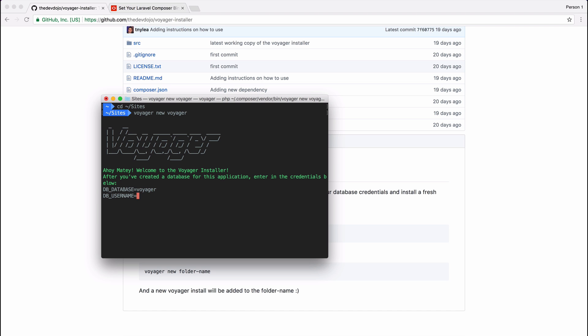Then it's going to ask for the username and it's just root in my case, and the password is empty. And for the app URL, since I'm using Laravel Valet, anytime I add a new folder to my sites folder I can then visit that application at the folder name .dev. So in my case I installed it in a Voyager folder, so this will be voyager.dev.